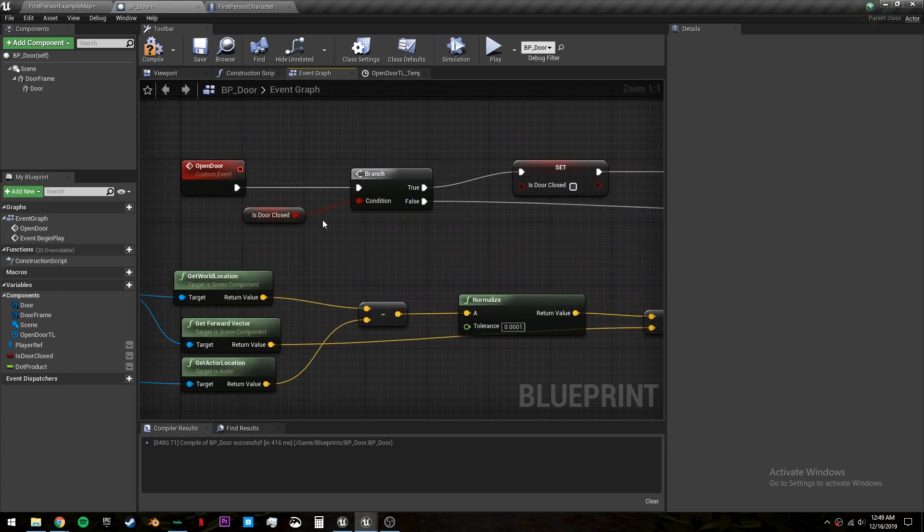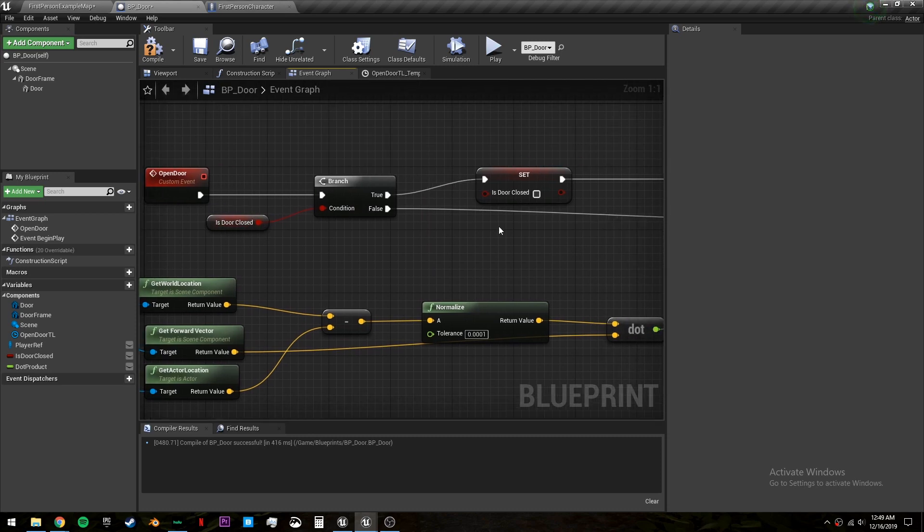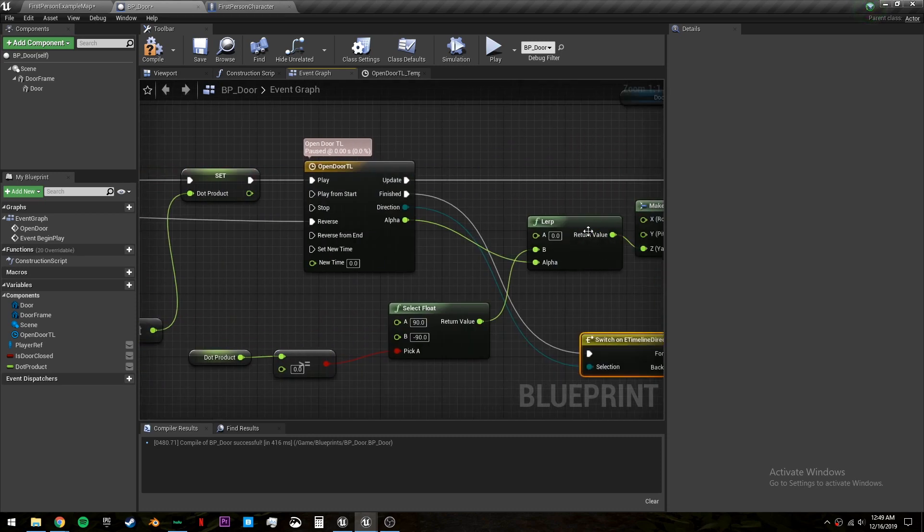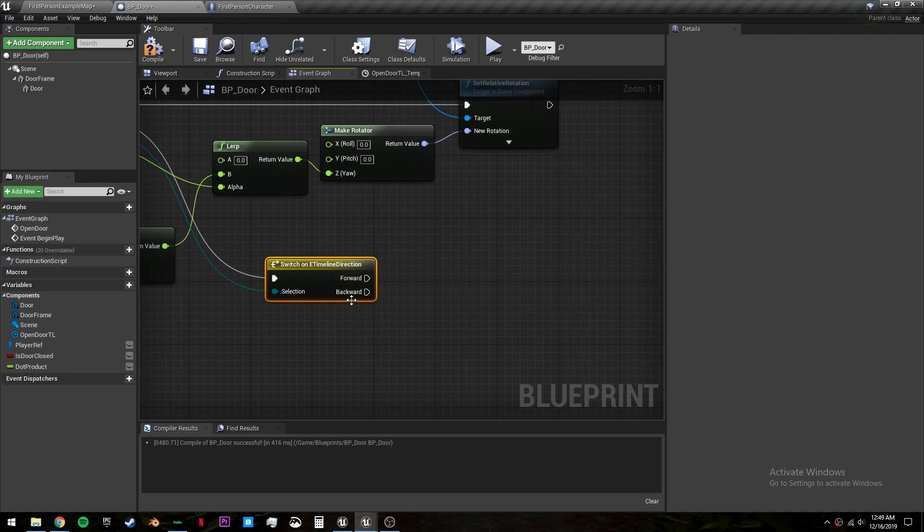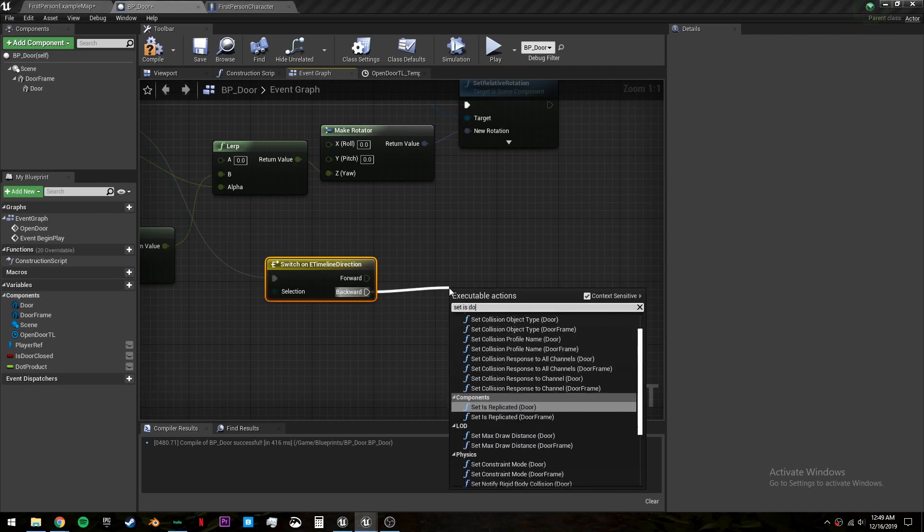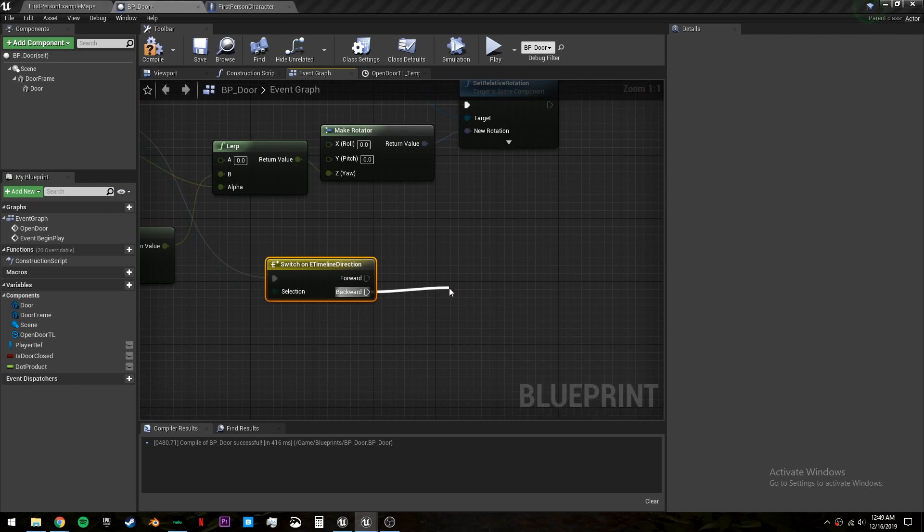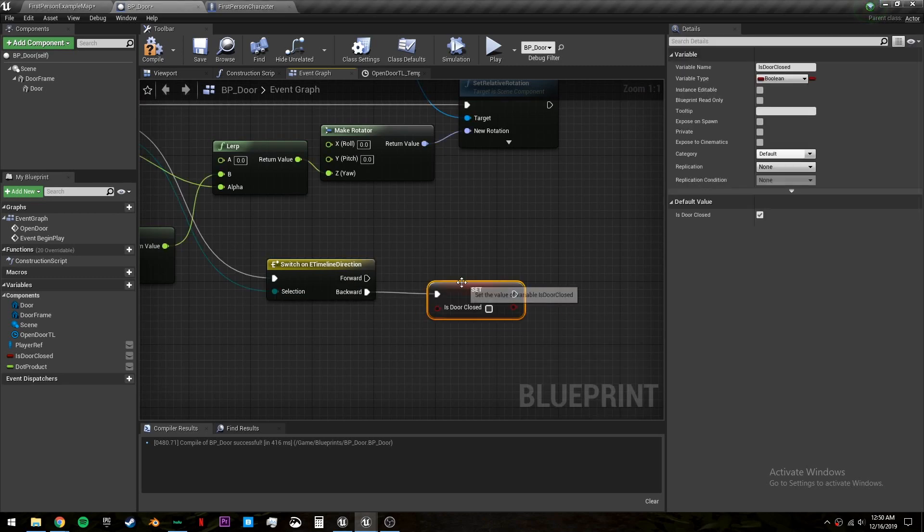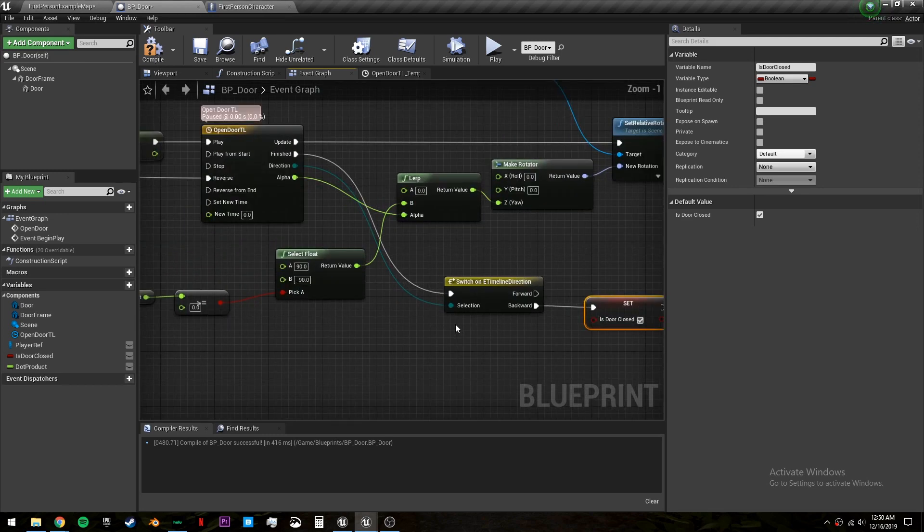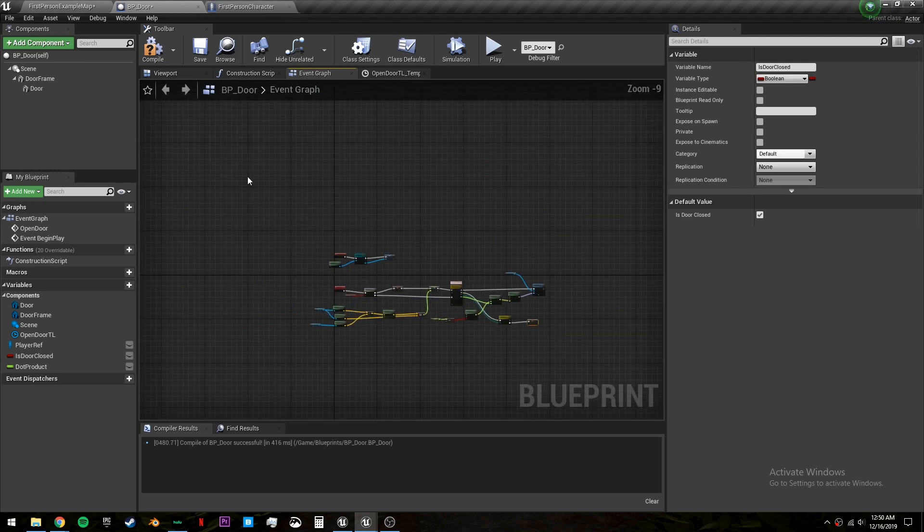Speaking of reversing we want to plug this false into reverse. So if our door is open and we click we want to reverse this timeline to close the door. Once that's finished off of backwards we will set is door closed to true.